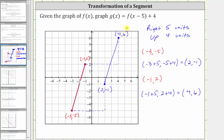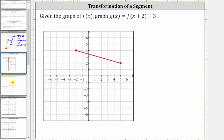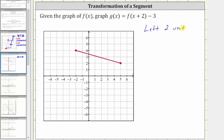Let's take a look at one more example. We're given the graph of f of x, and we're asked to graph g of x equals f of the quantity x plus two minus three. The x plus two indicates the graph of g of x is shifted left two units, and the minus three on the end indicates the graph is shifted down three units.